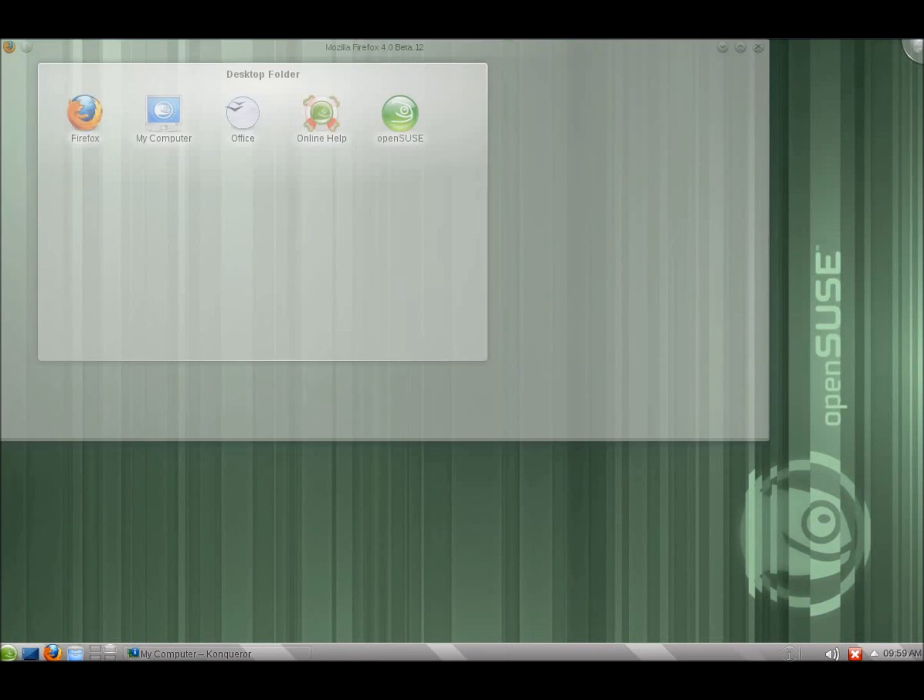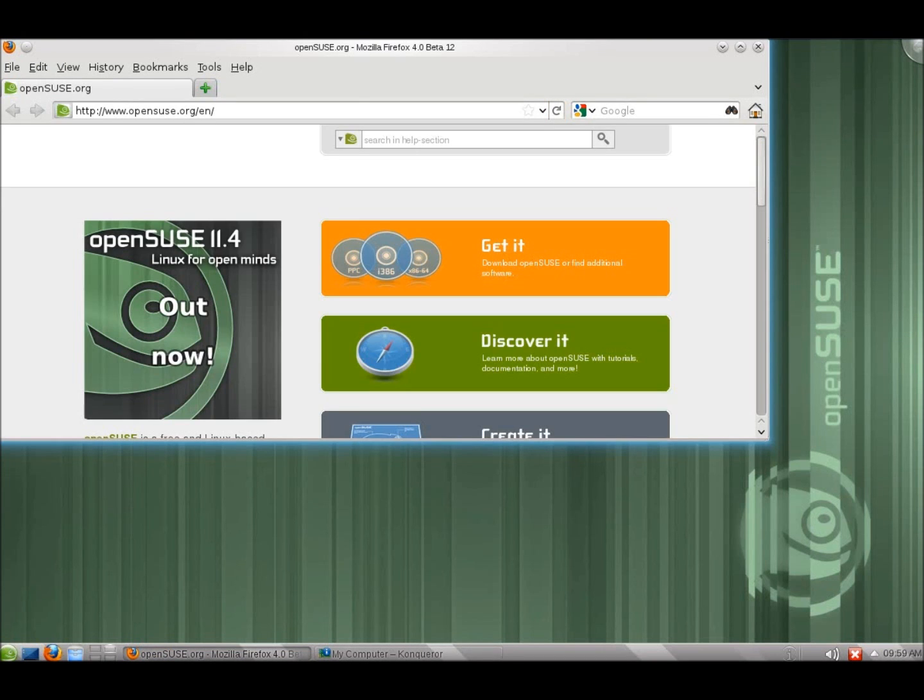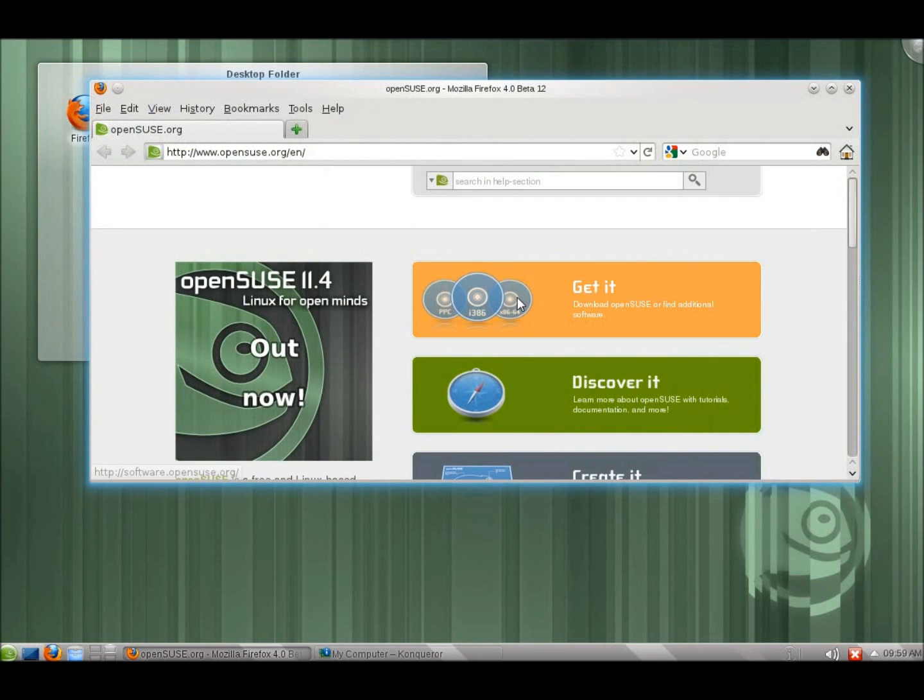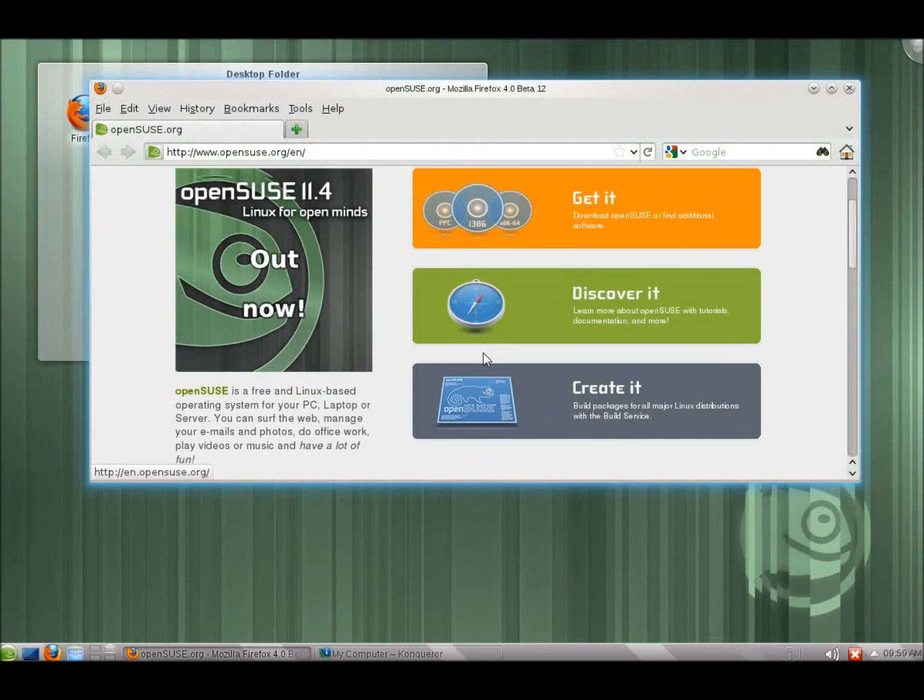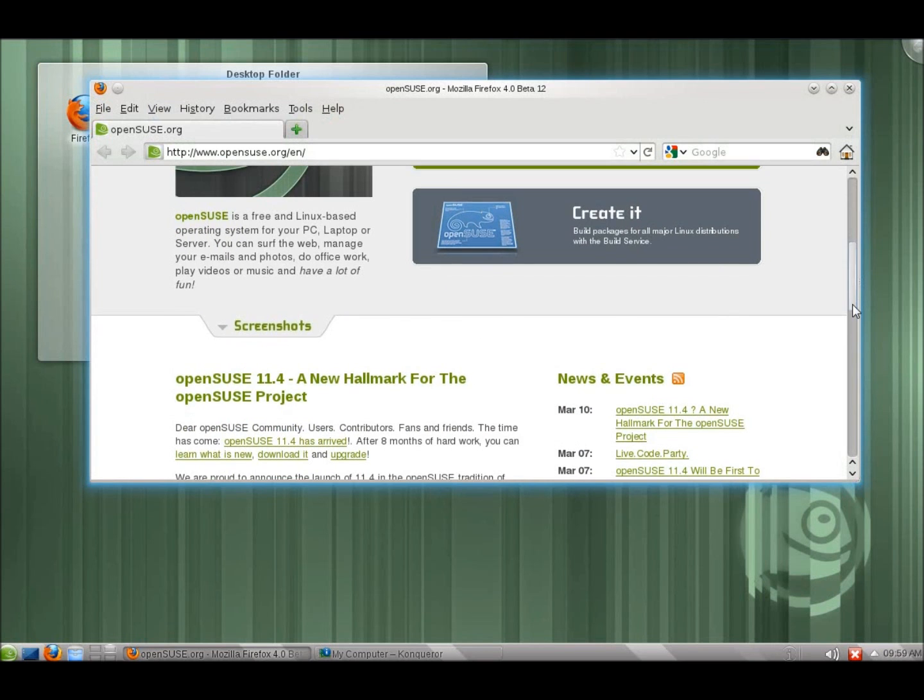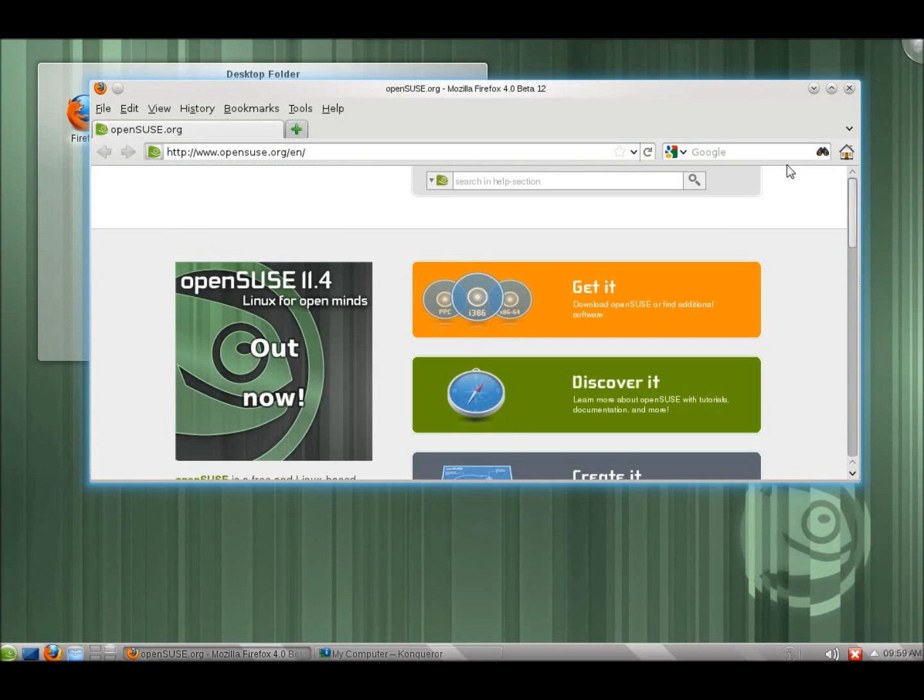They've introduced a major redesign of the user interface as you can see here with the way Firefox looks. And so this is a new update to Firefox. And this is one of the first major distributions to actually release Firefox 4 with it.